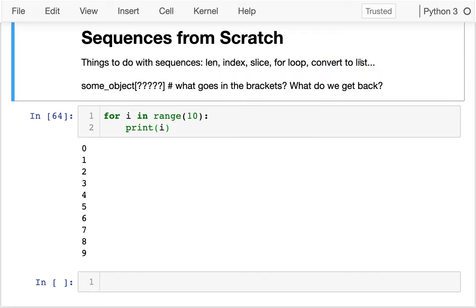I've seen different types of sequences — I've seen strings and I've seen lists. Not everything is a sequence. For example, a dictionary is not a sequence. I can't take a slice of a dictionary, and I can't readily convert a dictionary to a list because I have both these separate keys and values.